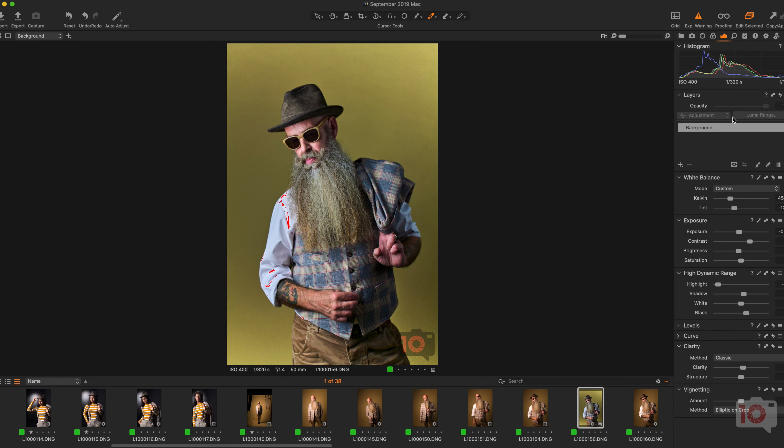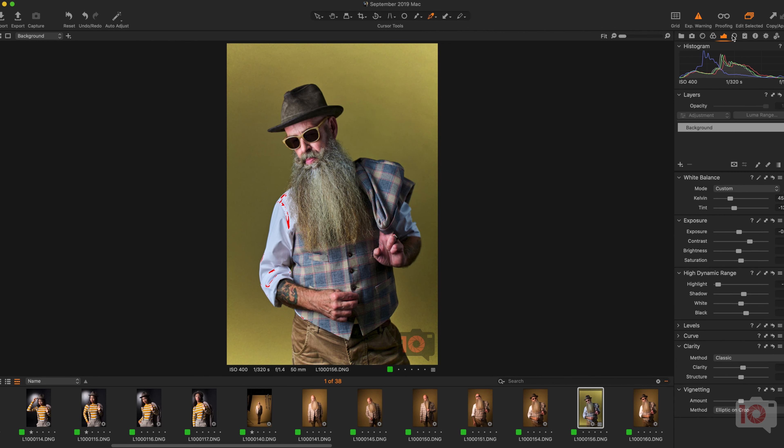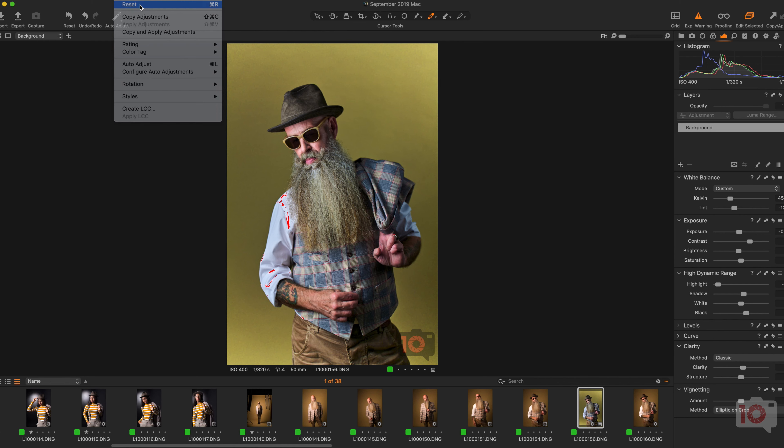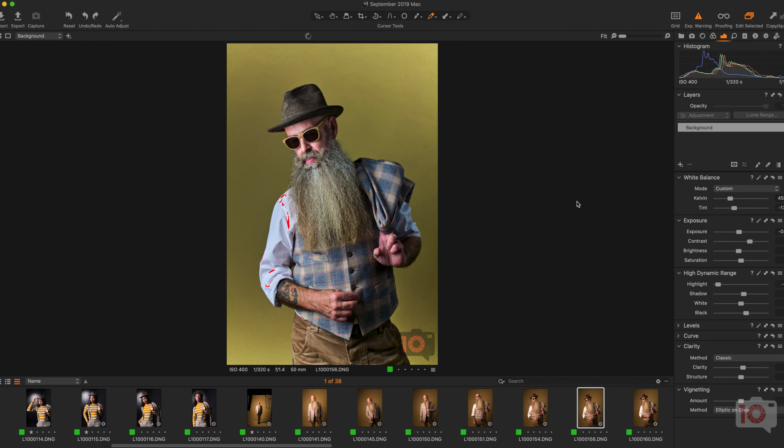So now there we have an image that is really popping versus that. See the difference? He doesn't really stand out from the background as much as he does there. And that's how you make a portrait subject really stand out from the background. And again, the key here is apply normalization.